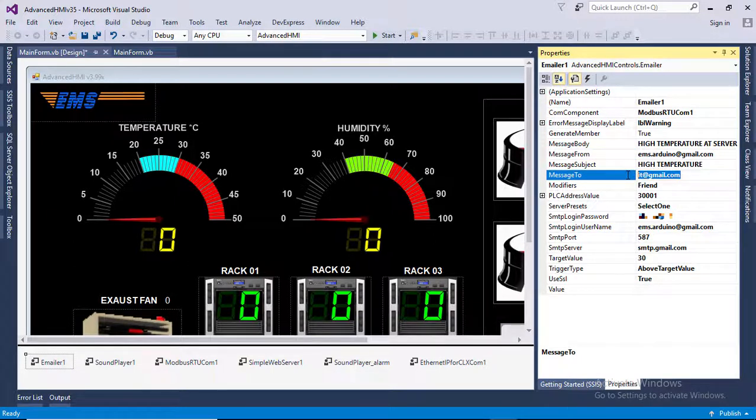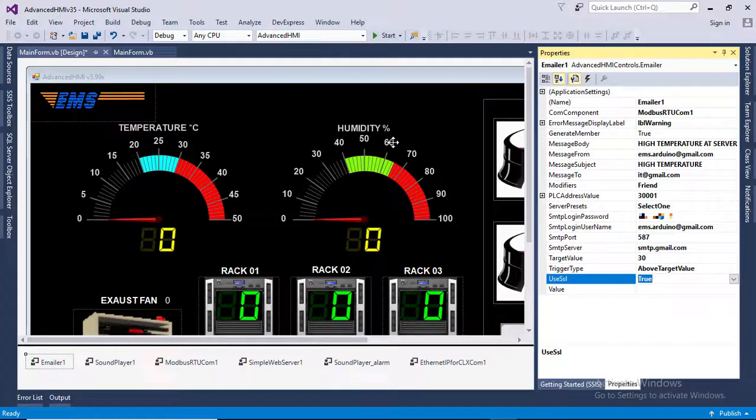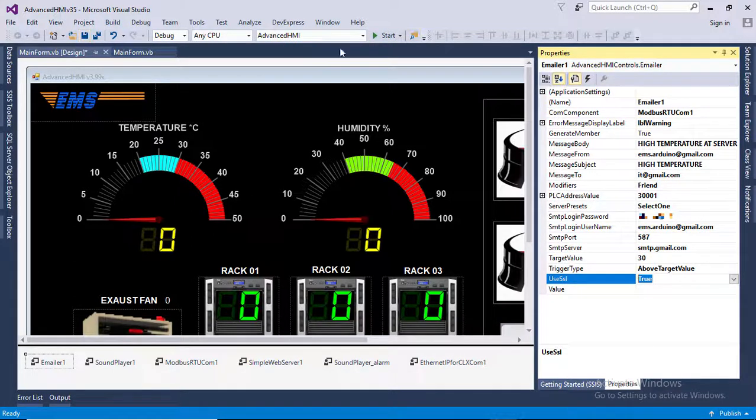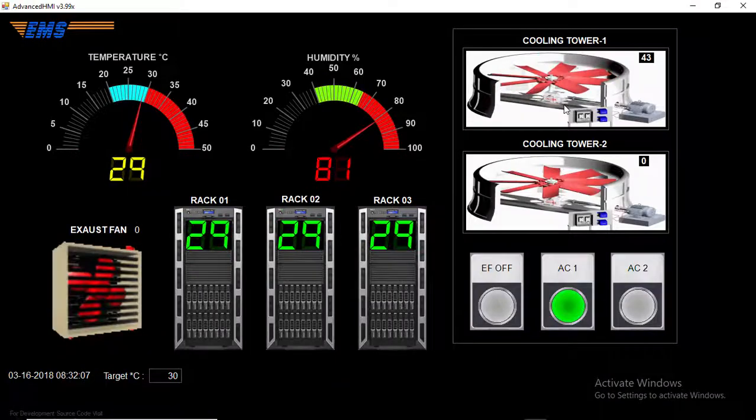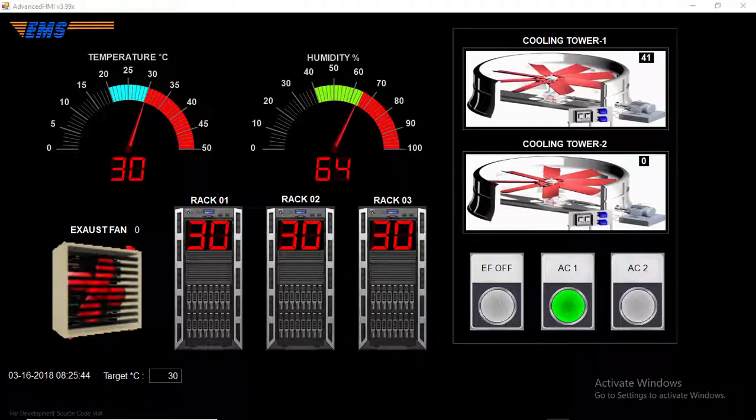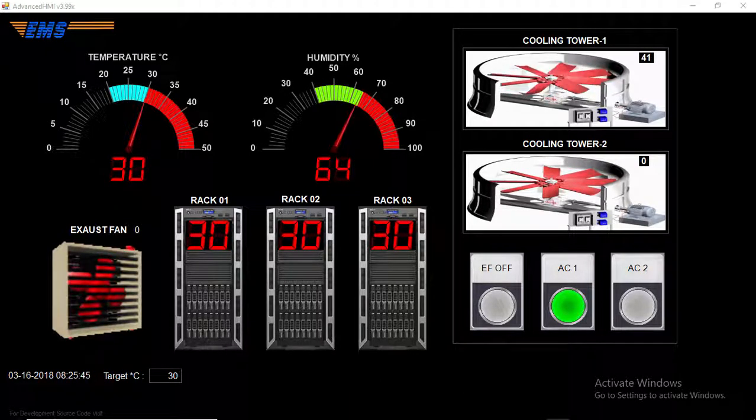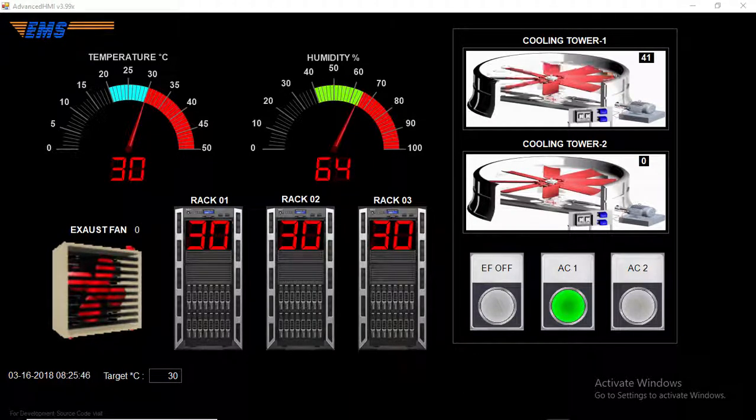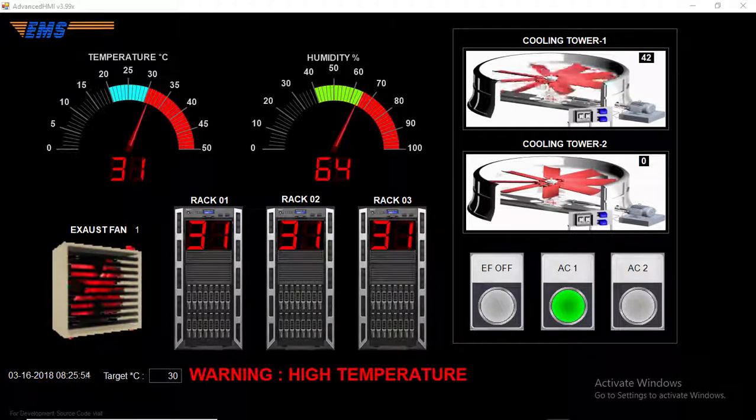Configuration is very simple. Save the project and click start to run the project. If your room temperature is below 30 degrees, then apply some heat to the temperature sensor.